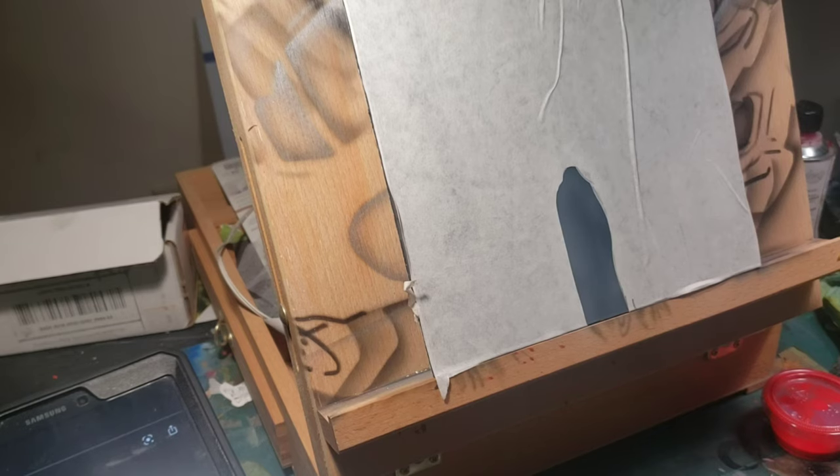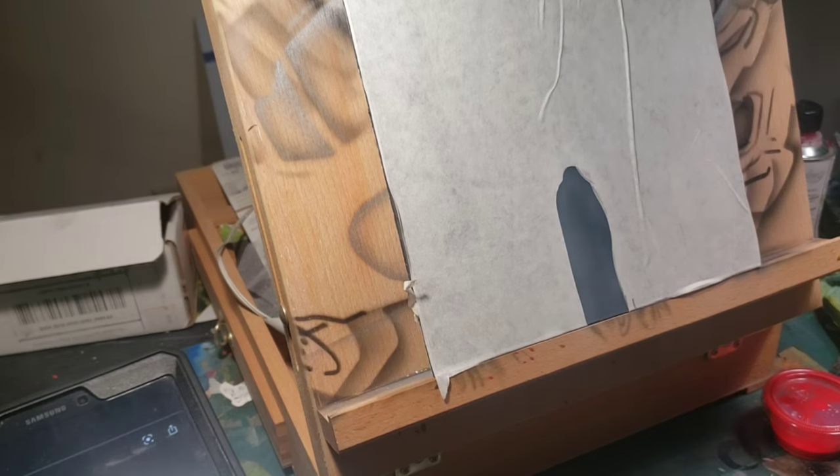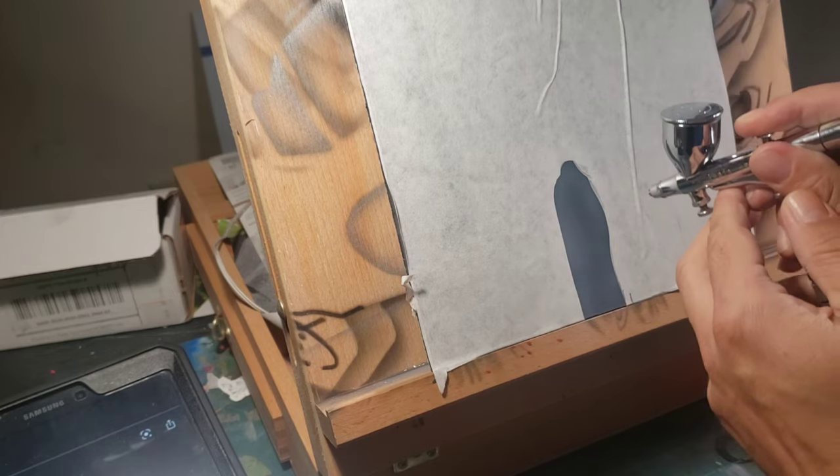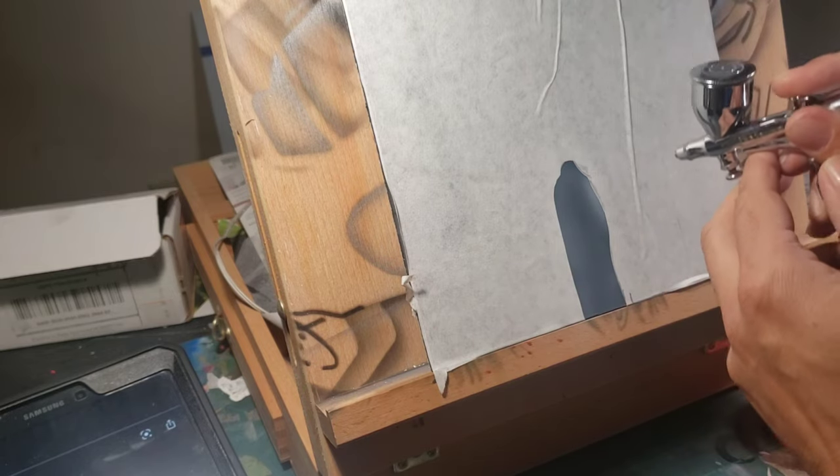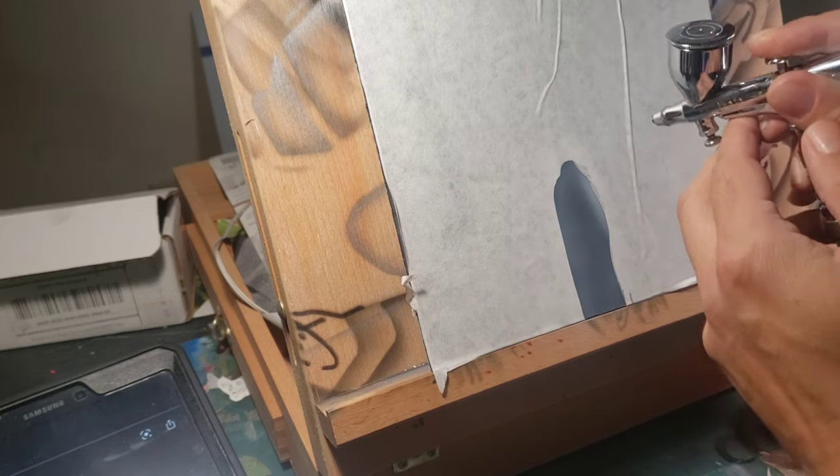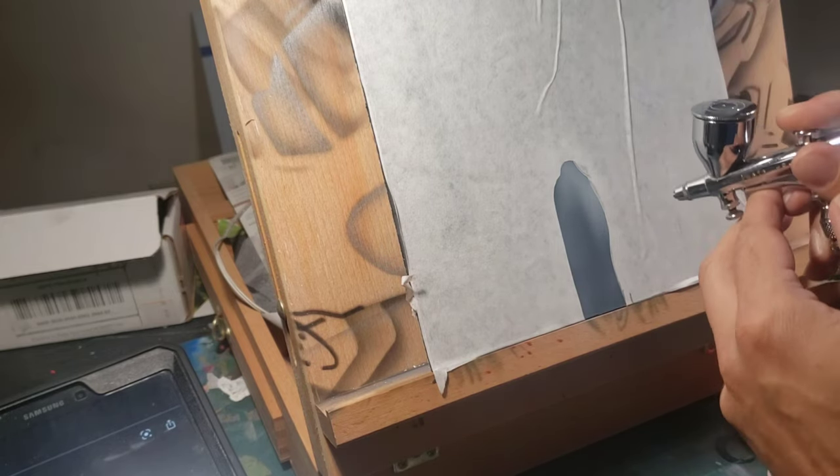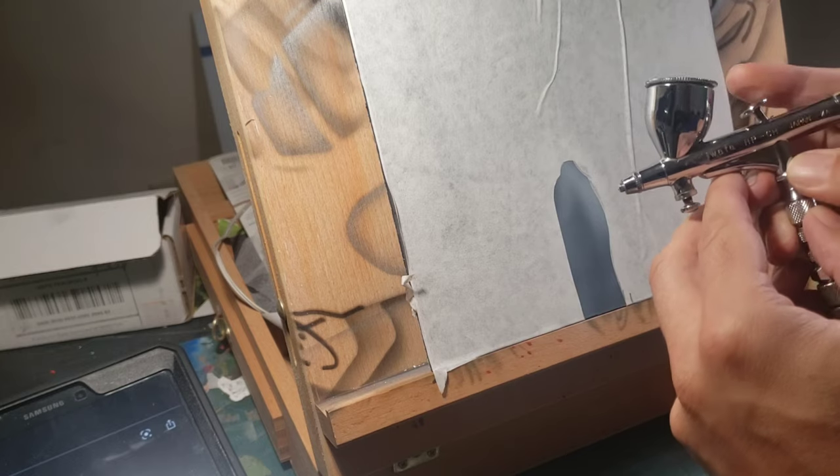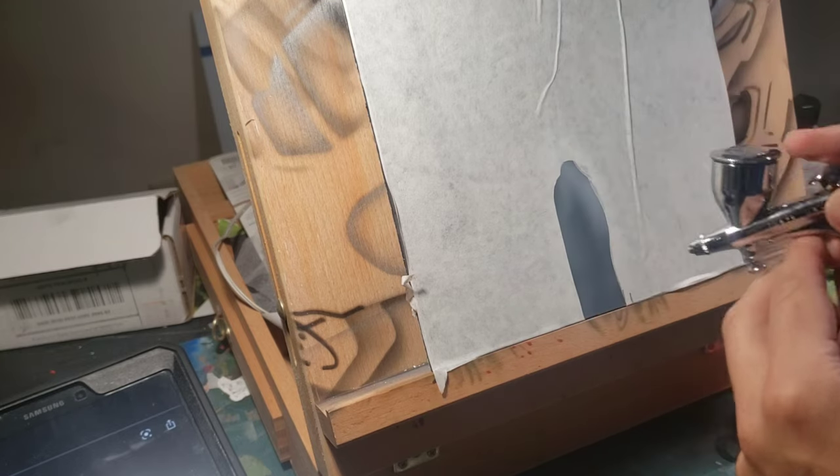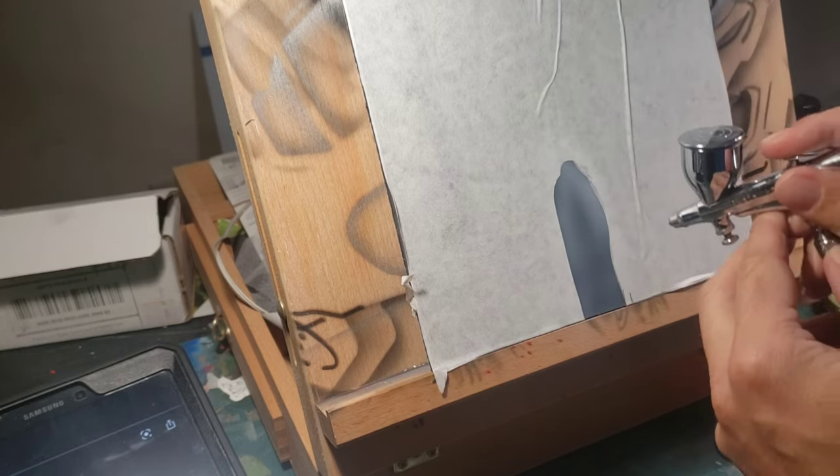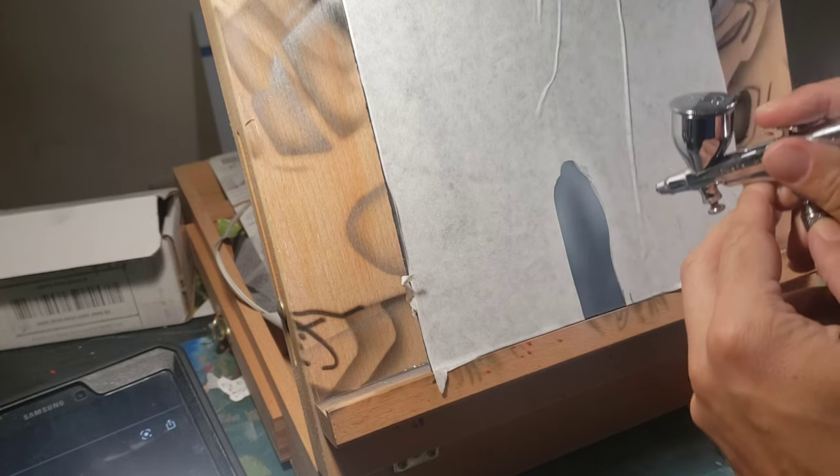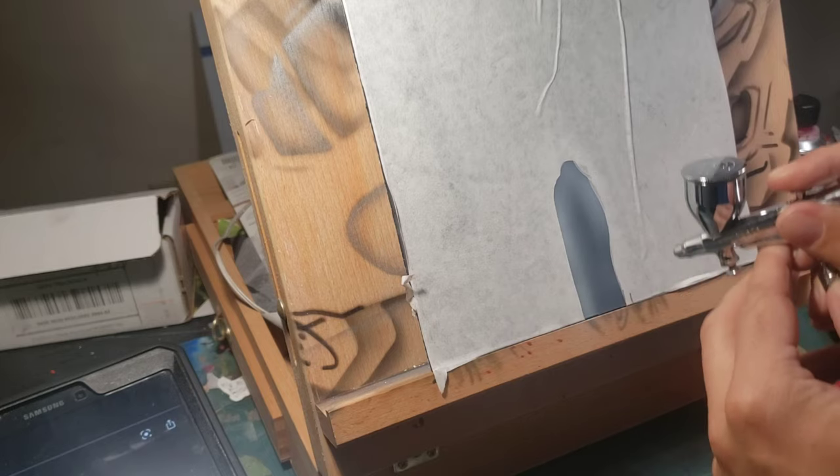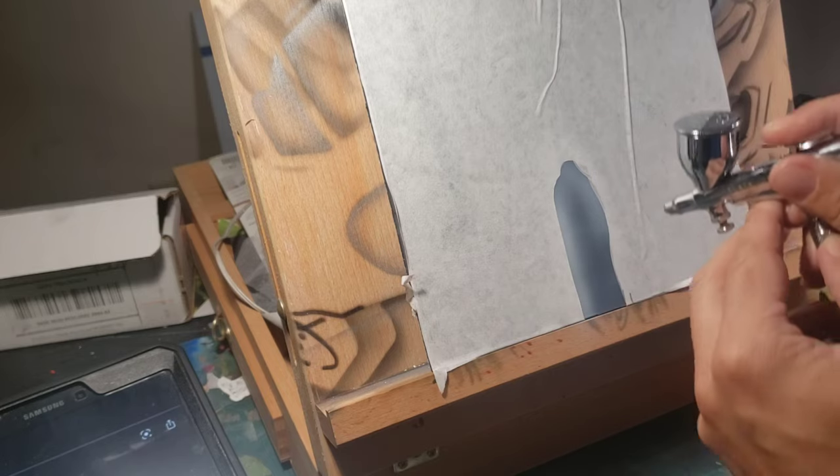Okay, we're back, got the fans going. What I'm using right now airbrush-wise is my Iwata HP-CH. We're going in, fogging this light in.